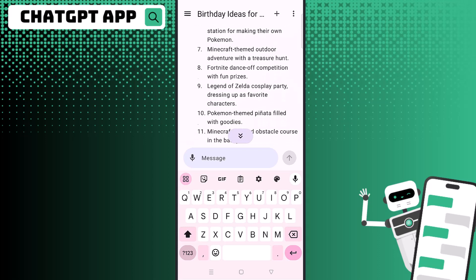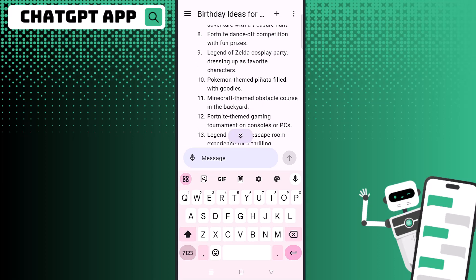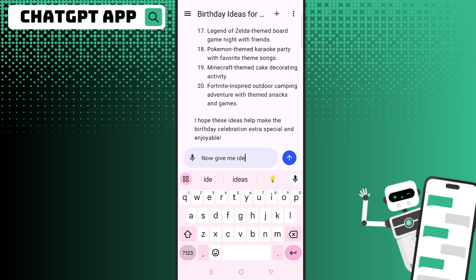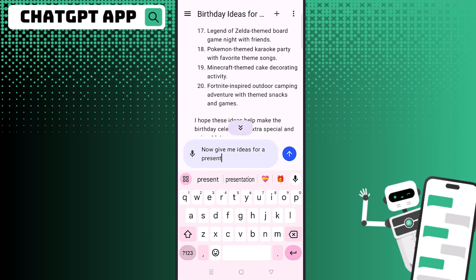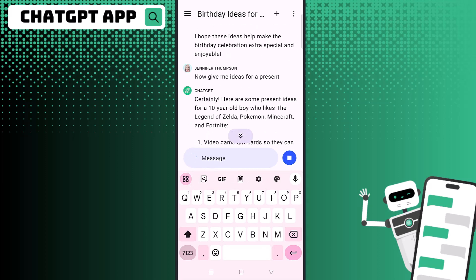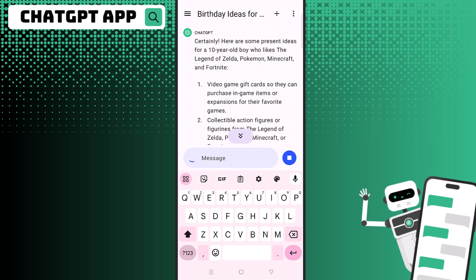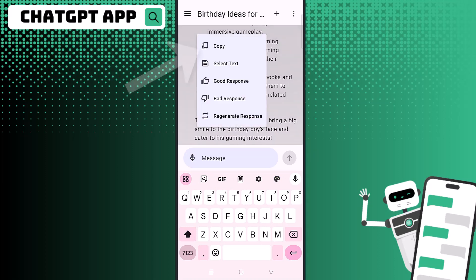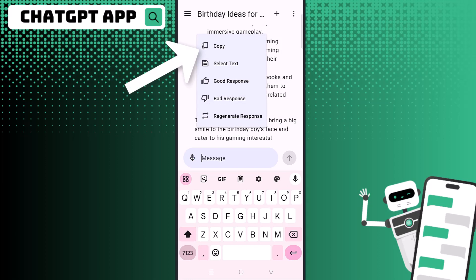Just like with the web browser, you can continue on your chat and it will save your message history. I went ahead and continued asking it to give me ideas for birthday presents, and it gave me birthday present ideas. To copy anything it says, you can just press and hold on the message.